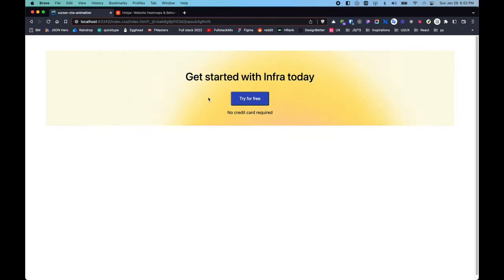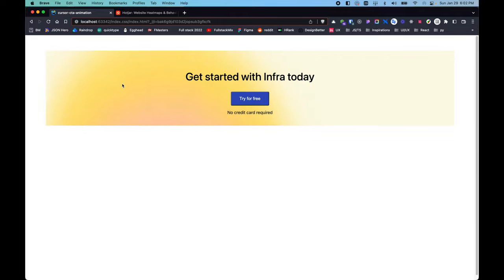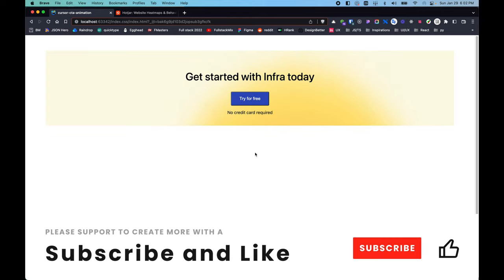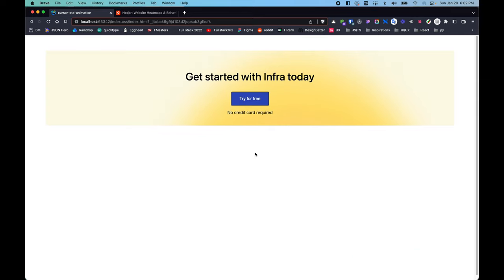If you want to learn more around the topics of design and development, please subscribe for more videos just like this, and don't forget to smash the like button — this really helps me create more content. Thanks a lot guys, see you in the next one.